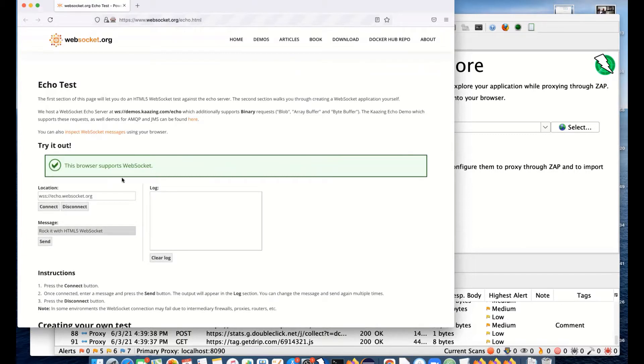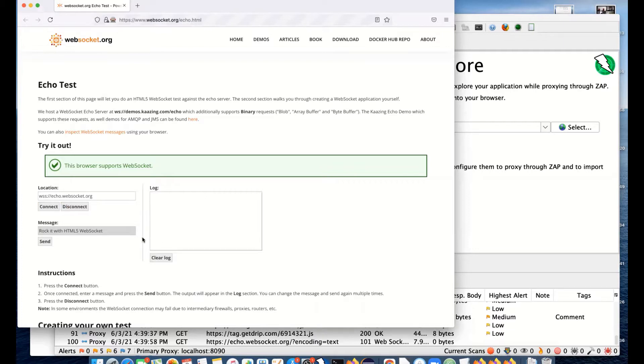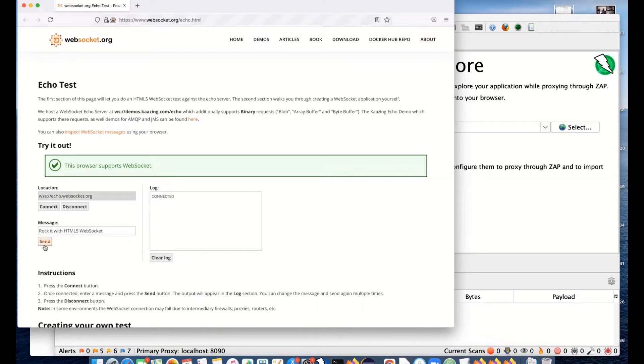Normally most sites would automatically set up a WebSocket connection when they want to use it. In this case, it's a test site, so you've got to manually connect. I will connect and then try and send a WebSocket message.